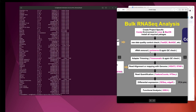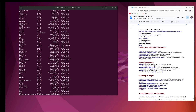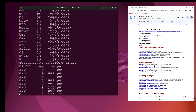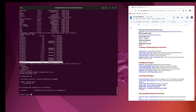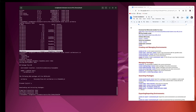Now I'm going to show you how to install SortMeRNA and Trimmomatic. Use conda search sortmerna to find the package, then install the latest version — I'm going to install version 4.3.6. Then search Trimmomatic using conda search trimmomatic and install the latest version.